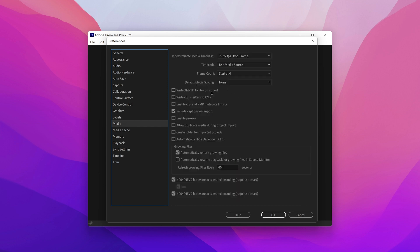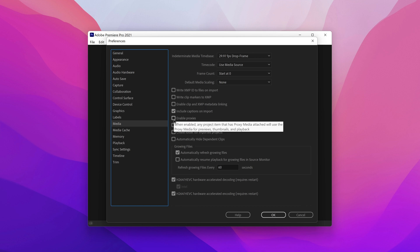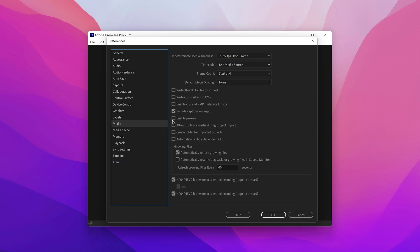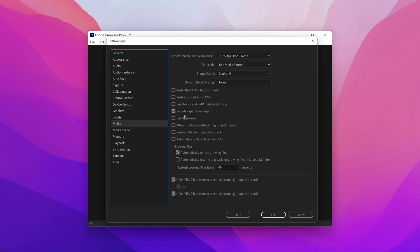Once we get to the Media section, this is actually kind of important. Number one, we actually want to use proxies — especially if you're on lower-end hardware. If you have better hardware, like a dedicated graphics card such as an NVIDIA 1060 or newer with at least 6GB VRAM, then you probably don't need proxies. But if you're editing on 4 cores or less, I would probably enable proxies.